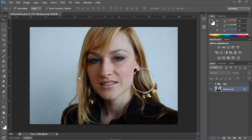In this lesson, we're going to talk about smoothing skin, retouching blemishes, removing under eye circles, whitening eyes, whitening teeth, brightening irises, and sharpening eyes.